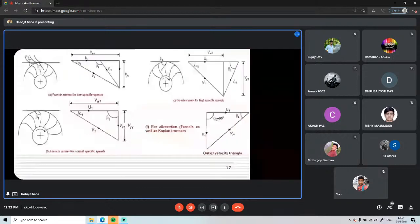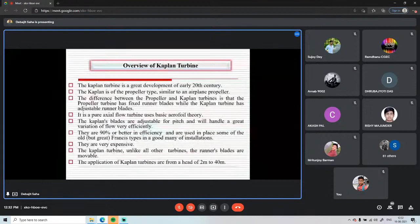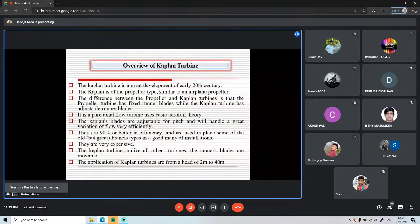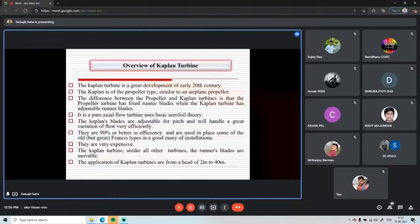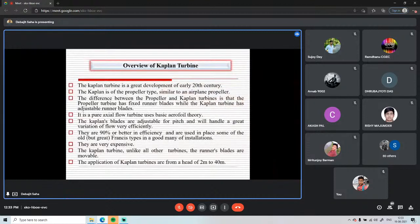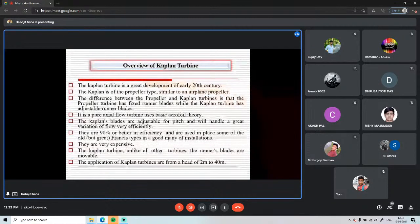The Kaplan turbine achieves 90% or better efficiency. Unlike other turbines, the runner blades are movable. It operates at lower head availability — 2 meters to 40 meters of head is sufficient. Blade shapes are made aerodynamically efficient to minimize losses as water flows over the blade passage. A simple classification: Kaplan turbine with adjustable runner blades and adjustable guide vanes is double regulated; with only adjustable runner blades, it is single regulated. Double regulated turbines are widely used.